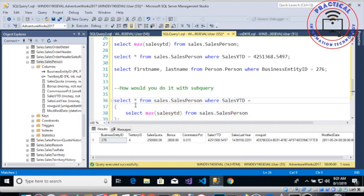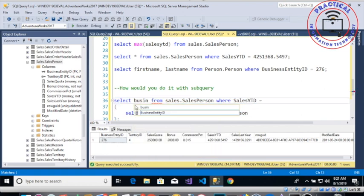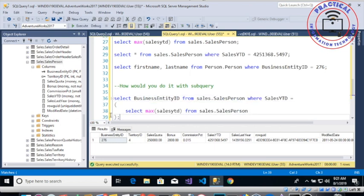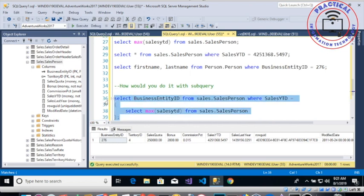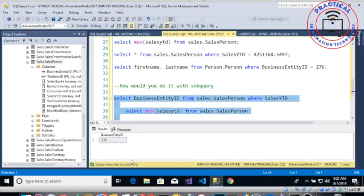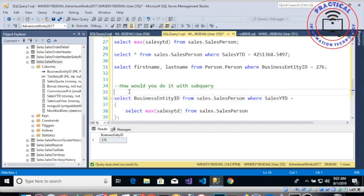So it's going to be exactly the same kind of concept over here. We're going to only select the business entity ID from here. So if I run that, then I'm going to get only 276 which I'm going to feed it to select person.